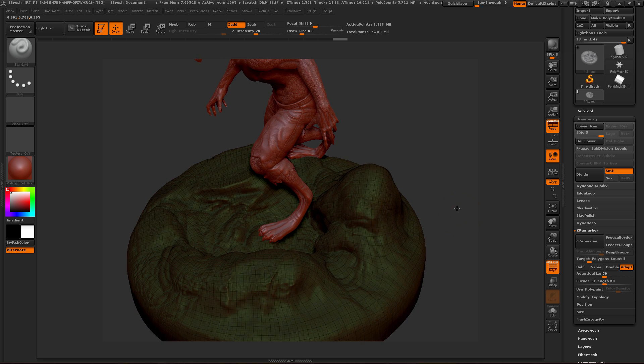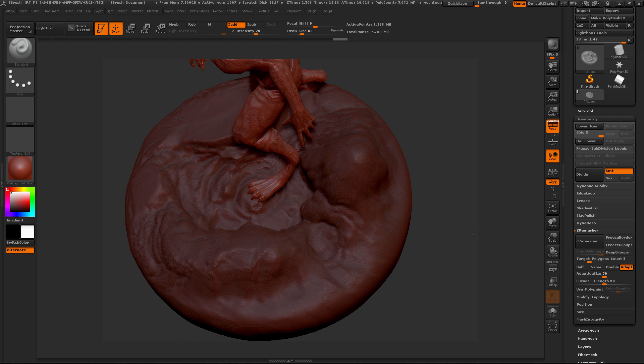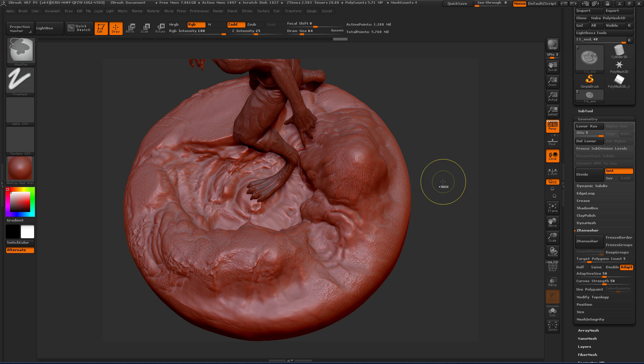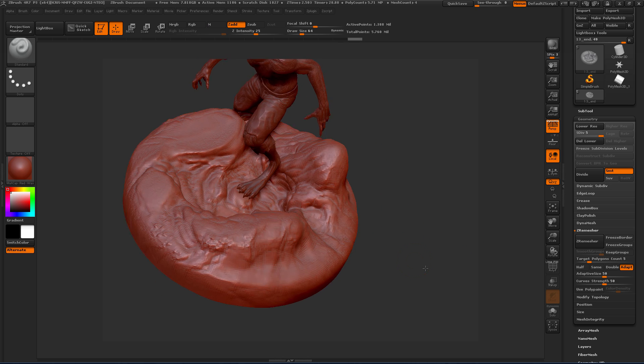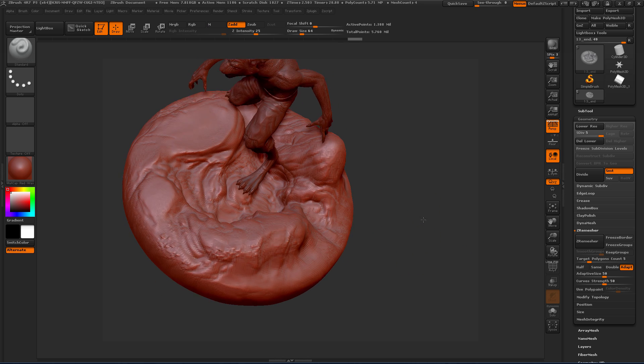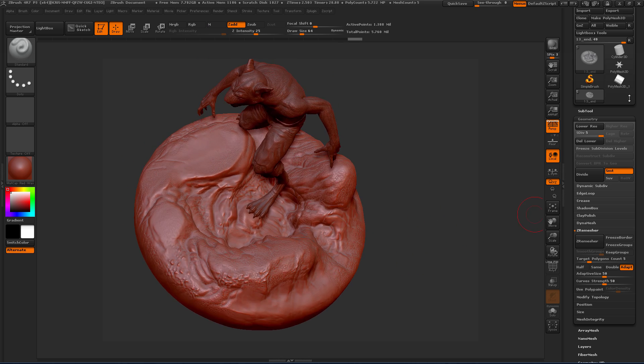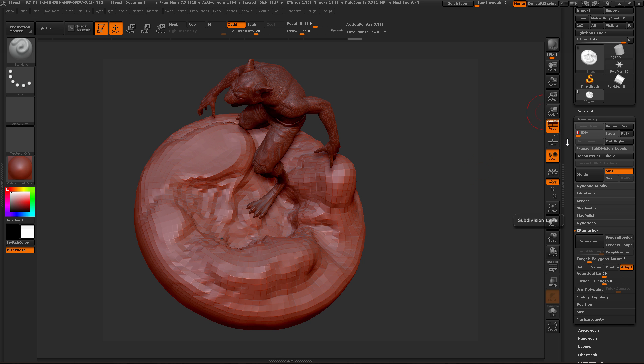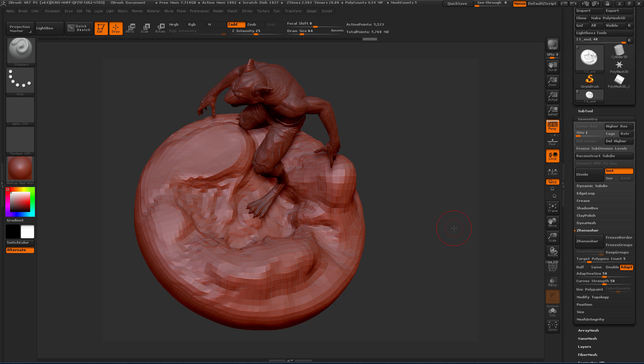That actually didn't take too long, probably 20 or 30 seconds or so. Let's turn off our polyframe and unmask here. You can see the detail is still there, all that sculpted detail that was in the ground. We're at level five now.